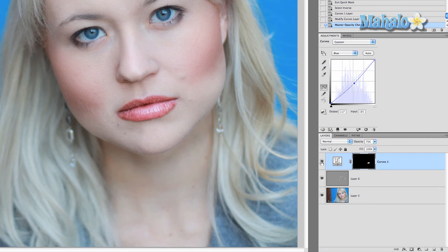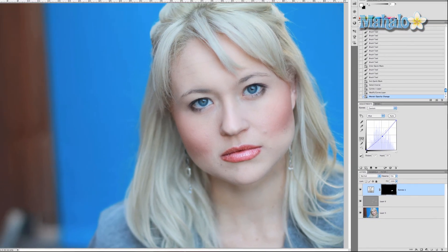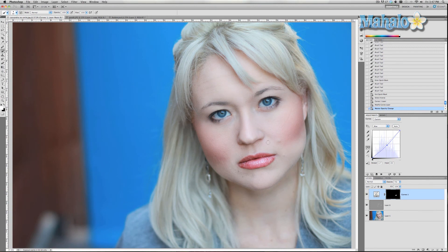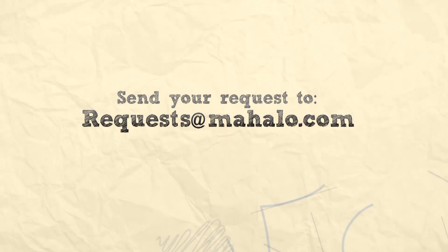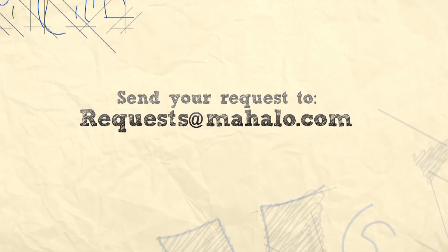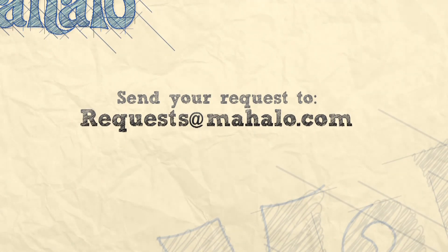So looking at it — this is after the change and that's before. It just adds a little bit more fullness and a little more life to the lips. That's pretty much it — we added a little bit of enhancement around her face, got rid of some shadows, and enhanced her lips. I hope this was helpful. If you have any questions regarding touch-ups and enhancements with Photoshop, please send me an email to requests@mahalo.com, and please be sure to rate, comment, and subscribe below.